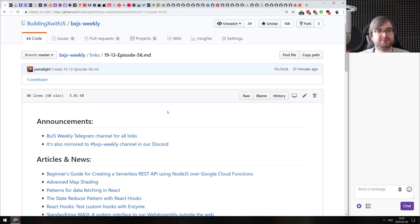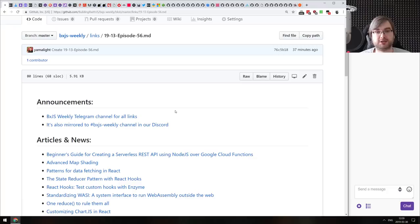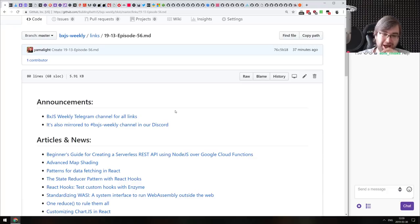Hello everyone! How's it going? This is BXJS Weekly episode 56, bringing you all the best JavaScript news of the week in a nice podcast form, or at least I hope it's nice.